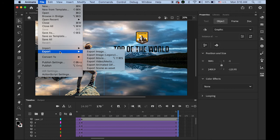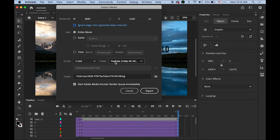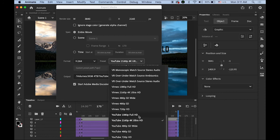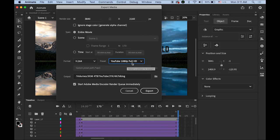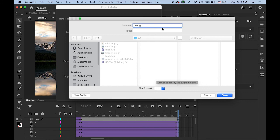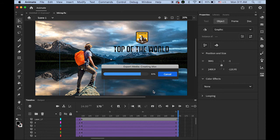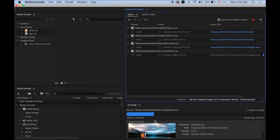4K is done. Now let me export it as HD video at 1920 by 1080 pixels. Same thing: File > Export > Video and Media. Please make sure you check 'Start Media Encoder Render Queue immediately'. Everything is the same, but change the preset to '1080 Full HD'. You don't have to change the render size — it will render to that size. Export it as 'Hiking HD' and save. It starts rendering as HD video. Make sure you have Media Encoder installed on your computer.